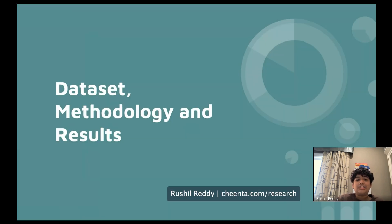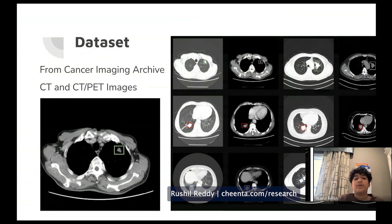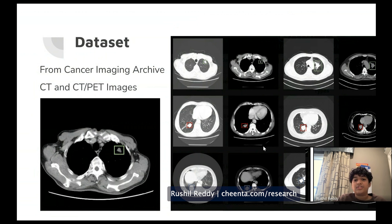The dataset was obtained from the Cancer Imaging Archive and contains about 367 patients. It includes CT images, shown in the first and third columns, and PET scan images in the second and fourth columns. CT images appear more white with visible bits in the lungs, while PET scans show the lungs as mostly black with grayer surrounding tissue.